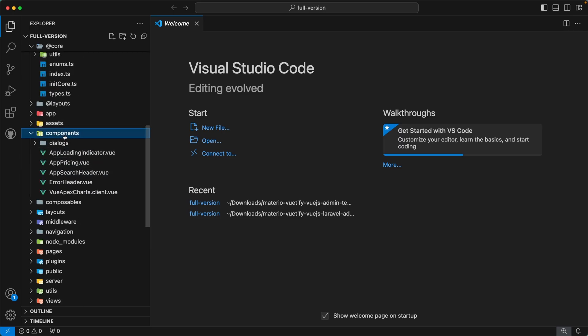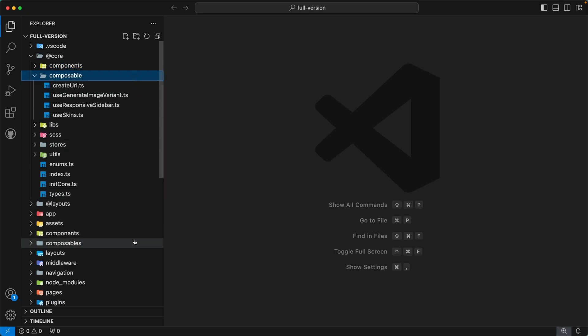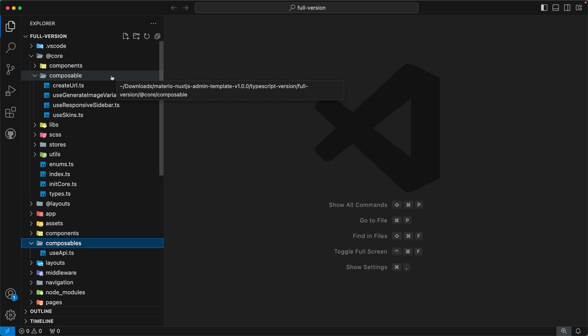The next directory is `composables`. Similarly, we also have a `composables` directory inside our root where you can customize, add, or remove composables as per your requirement. The `composables` directory inside `@core` contains generic-type composables. You don't need to modify these — please feel free to explore them and use them accordingly in your project.